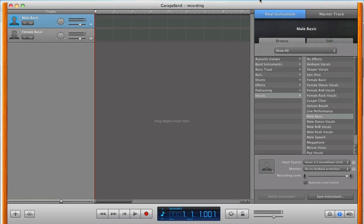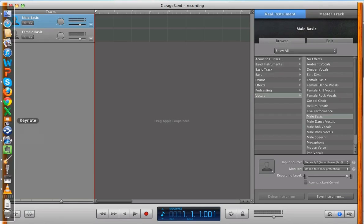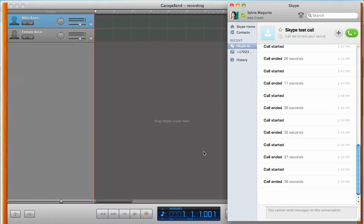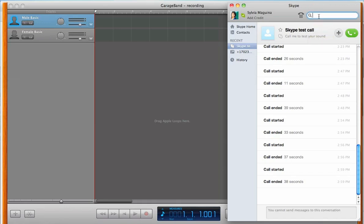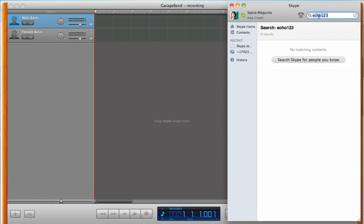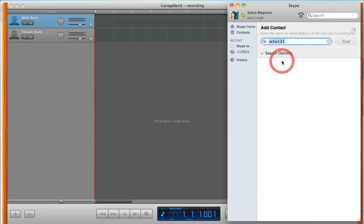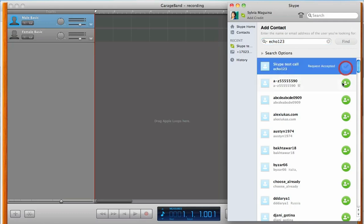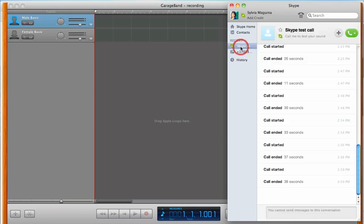Now, once that's done, we'll go back to Skype, and we're going to do a Skype test call. And if you don't already have the Skype test call as a contact by default, then we can easily add him in. Just go to the search bar and type up Echo123, and click on Search Skype for People You Know. And you can easily add them as a contact. It's just Skype.